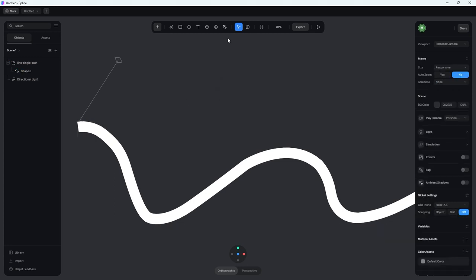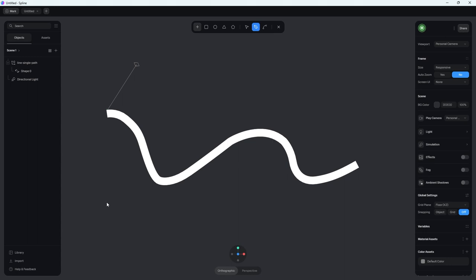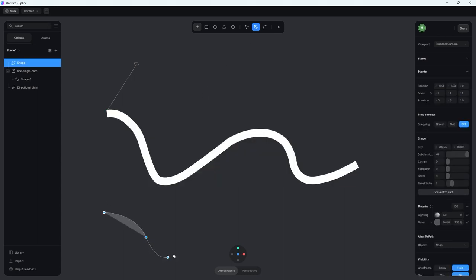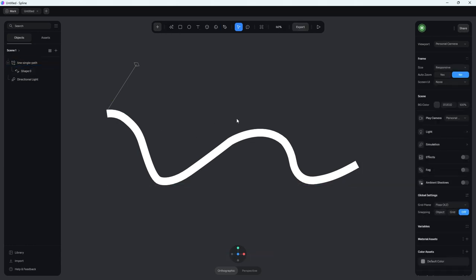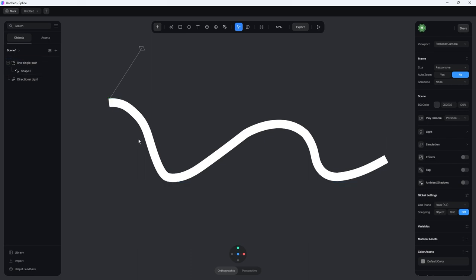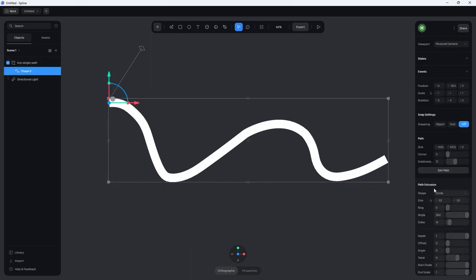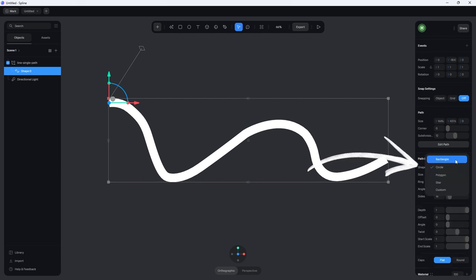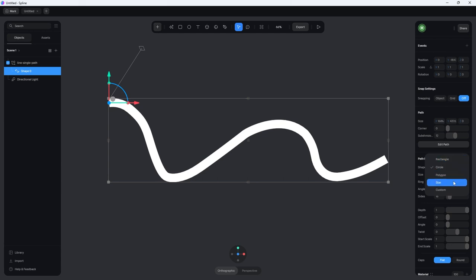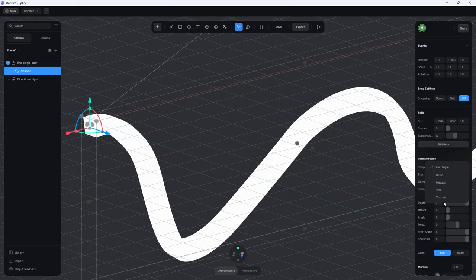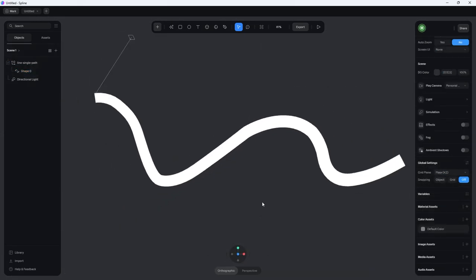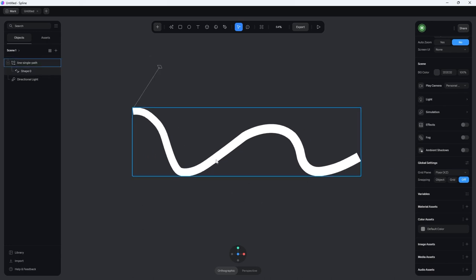If you don't have it already as an SVG, you can click the Vector Tool button at the top and draw a very similar shape inside Spline. So you can start here, go down, curve it around. But let me delete this and show you the next step. Go into your new shape and where it says Path Extrusion underneath Shape, Spline gives you a few different templates — rectangle, circle, polygon, star. But what we want to do is create something called Custom.